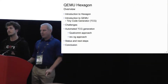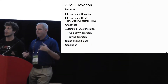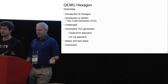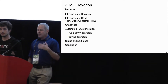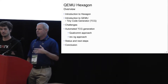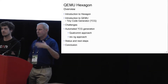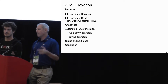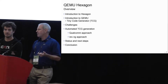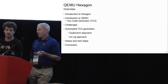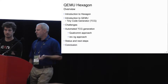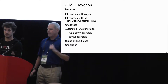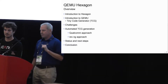What are we going to talk about today? First we'll tell you what Hexagon is and give you enough of an introduction to QEMU so the rest of the talk makes sense. Then we'll talk about the challenges and what we did, and then wrap things up with some status, next steps, and there will be a demo.